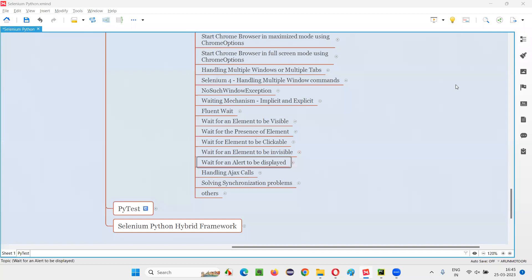Hello all, welcome to Selenium Python training series. In this session, as part of Selenium WebDriver, I am going to practically demonstrate how to wait for an alert to be displayed on the web page. So let's get started.